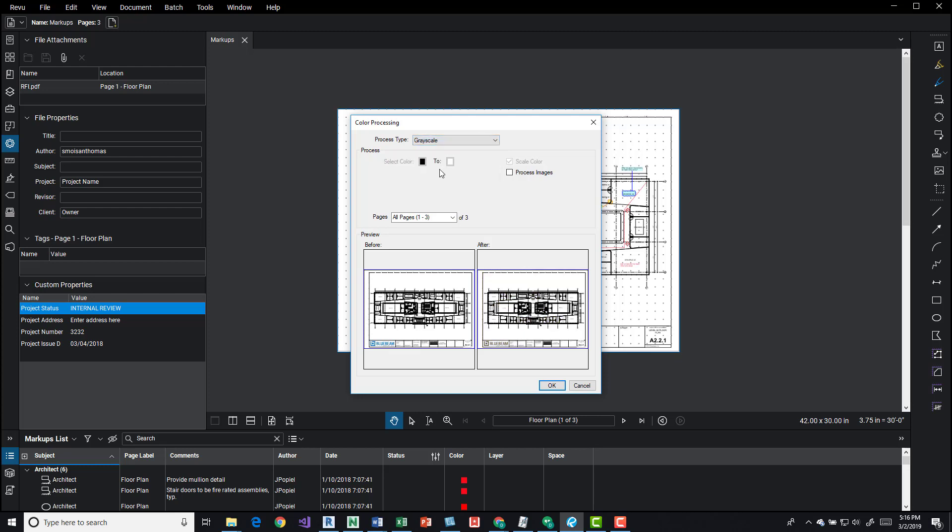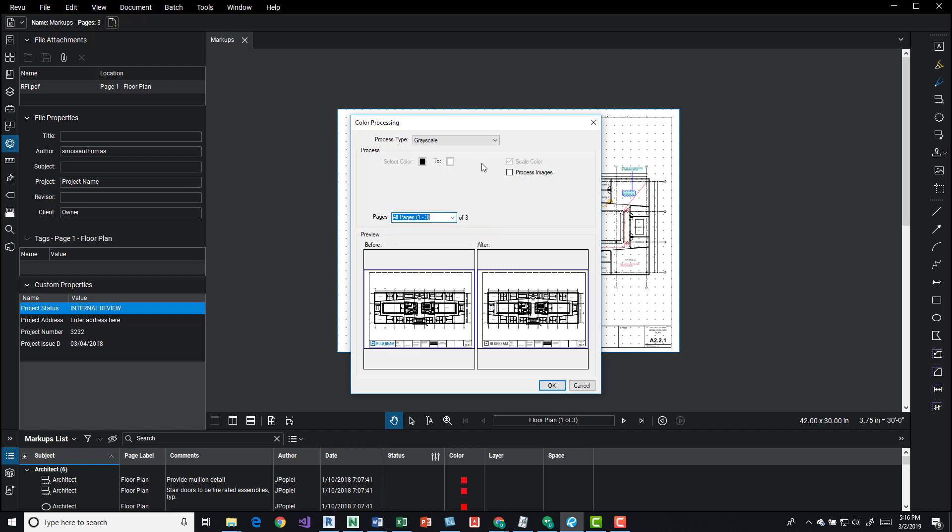We have grayscale, so that's kind of simple. We can have an option over here, process image. It doesn't give us any option to come in here and click on this because our idea is turning it to grayscale. Again we have the pages so all current custom dropdown, black and white. Process image, kind of the same as the other one.